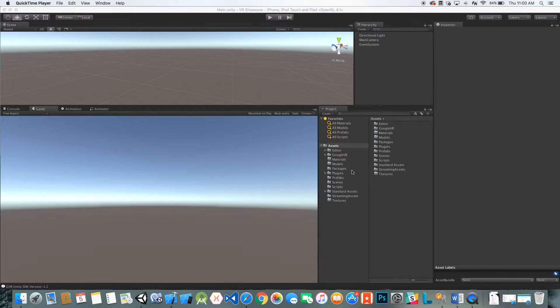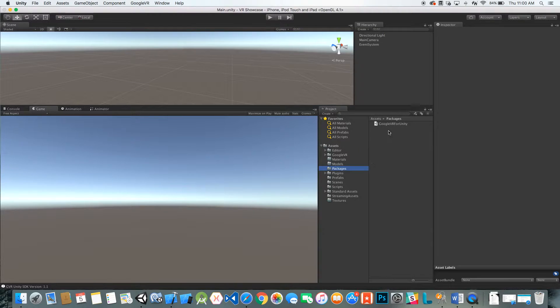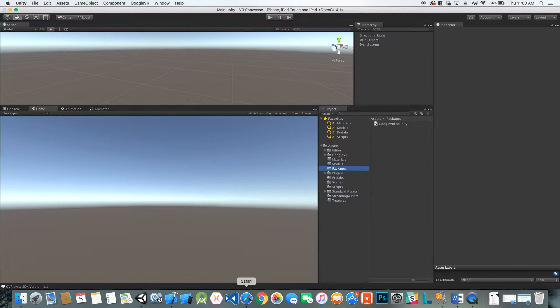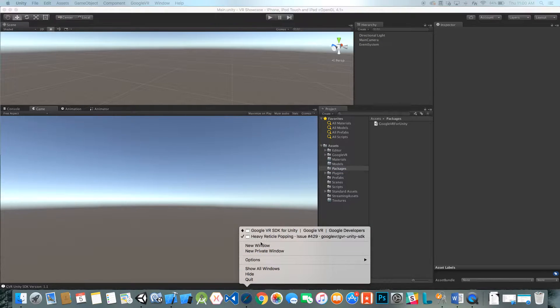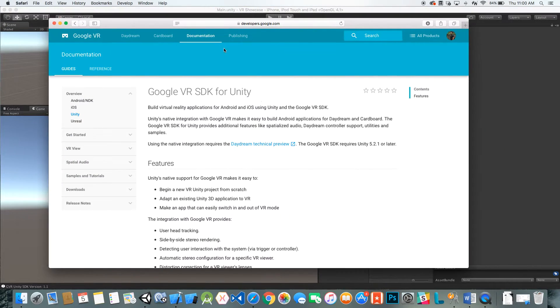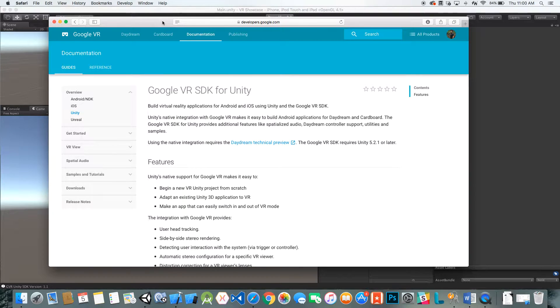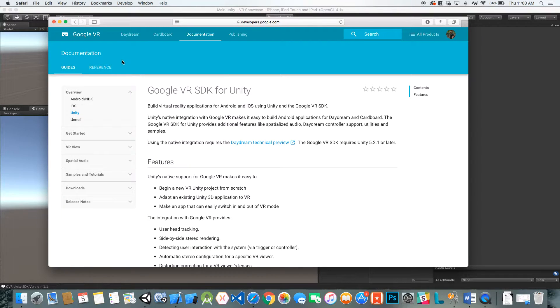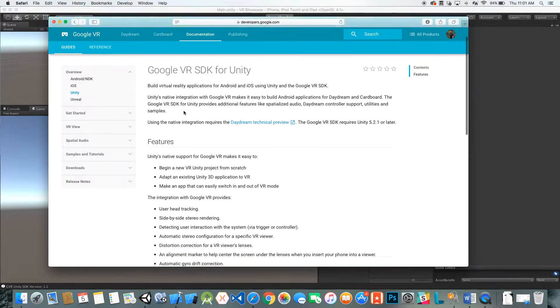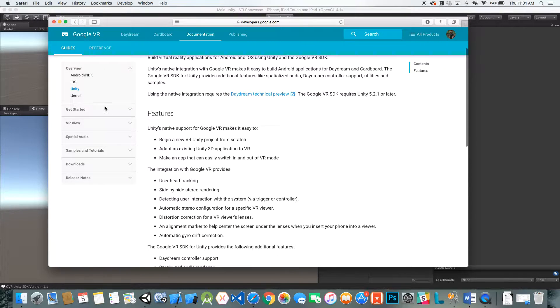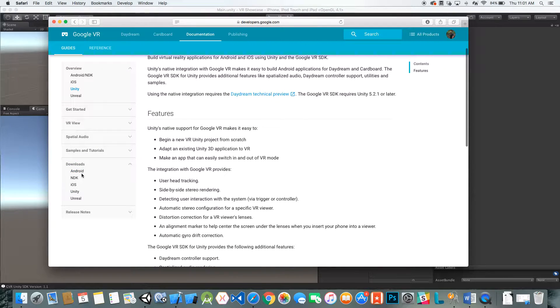To get started, you go ahead and download the Google VR for Unity package from the website. You can just go to developers.google.com and check out the documentation.